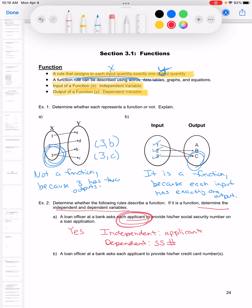For example B, the loan officer asks the applicant for their credit card numbers. This is not a function because you are allowed to have more than one credit card — one for gas, one for a clothing store, one for travel. So an applicant can have more than one credit card, meaning this is not a function.